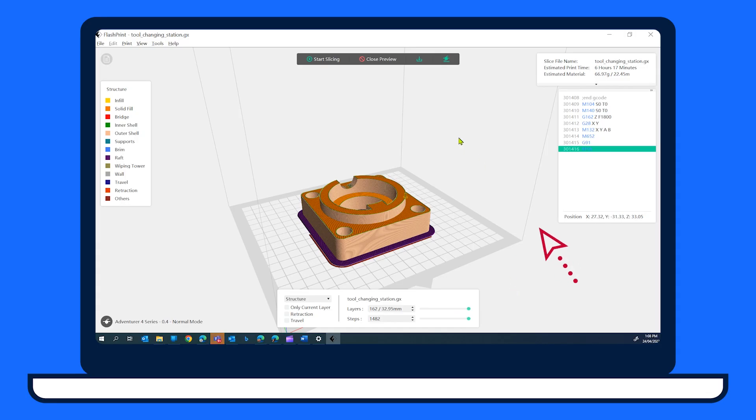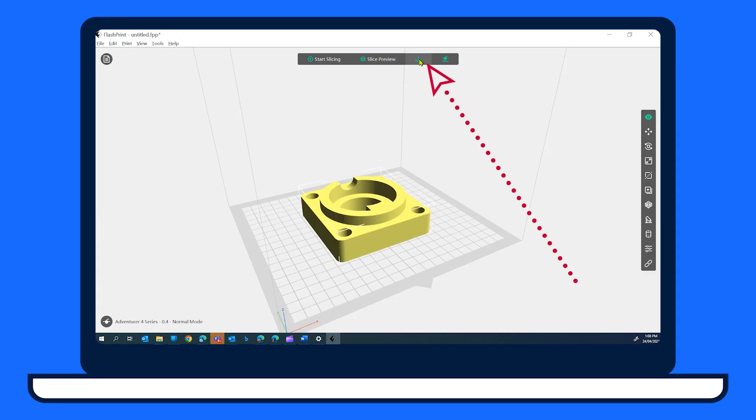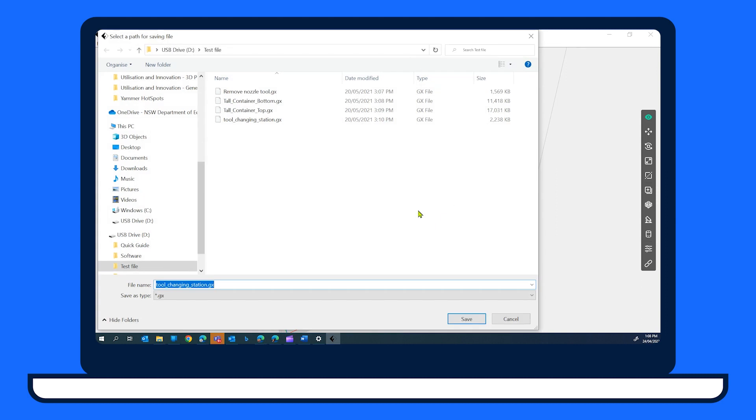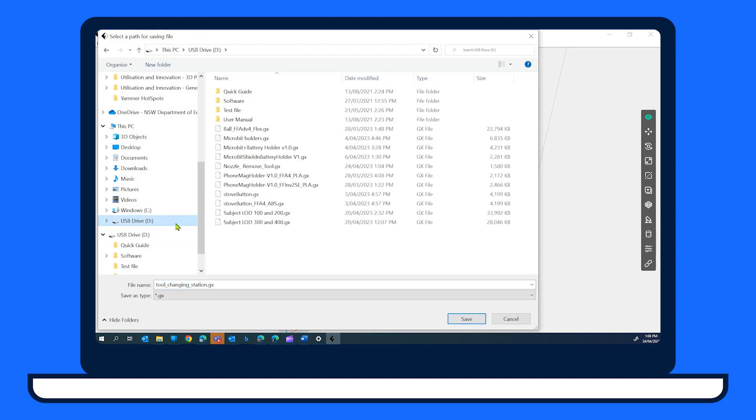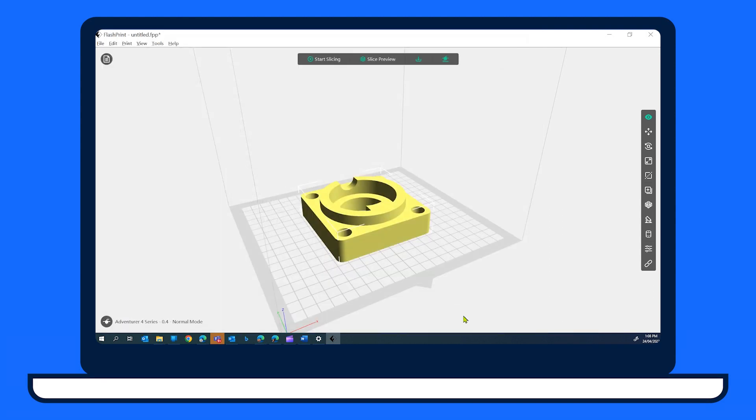Select the download icon at the top of the FlashPrint window. Insert your USB memory stick into your computer, and then navigate to it in the file explorer dialog window. Give your 3D model a meaningful name, then select save. Wait at least 10 seconds, longer if your 3D model is large, before removing the USB memory stick.